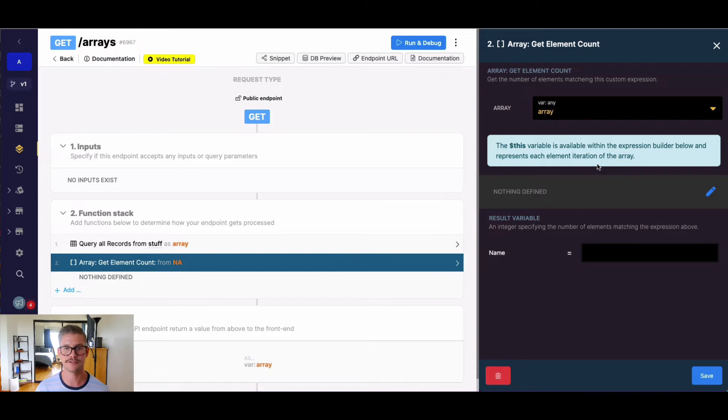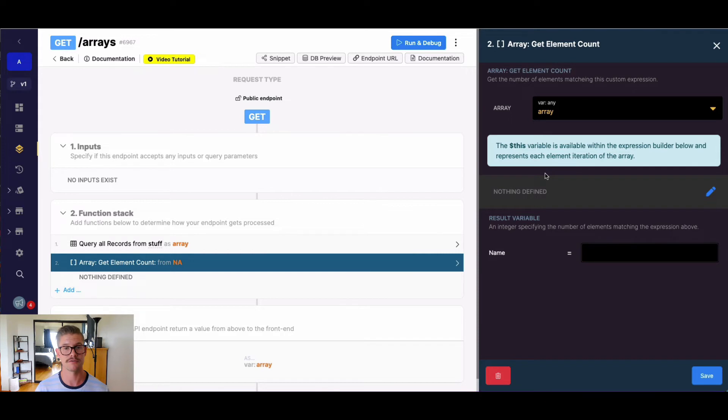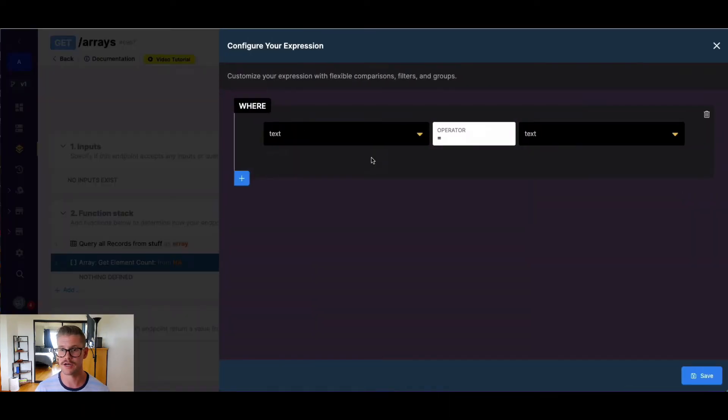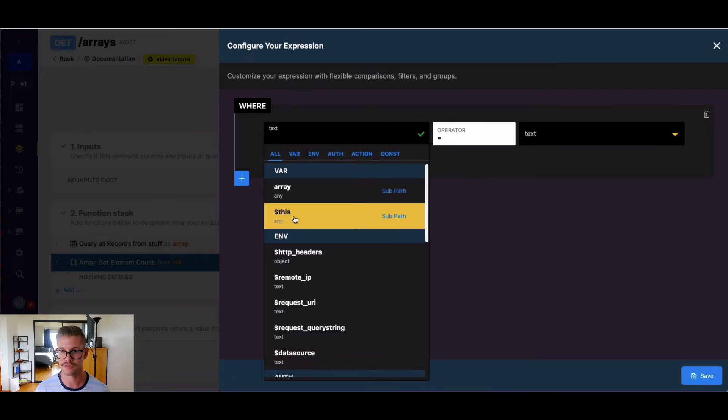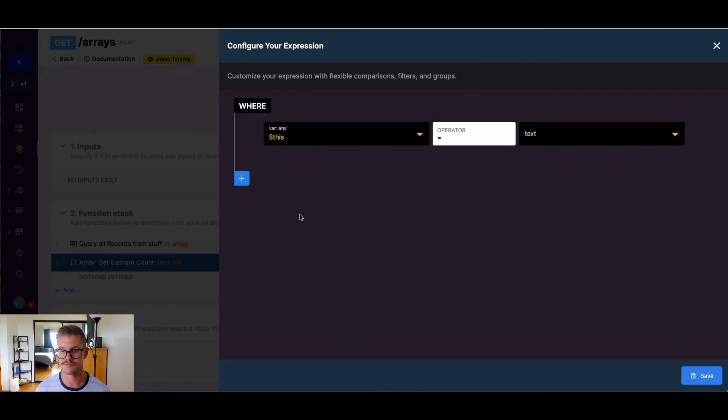And the next thing we're going to do is build our expression. You'll notice this blue message tells us to use the dollar sign this variable to represent each iteration of the array that we're going to search through. So I'm going to go ahead, open the expression builder, and find that dollar sign this variable.